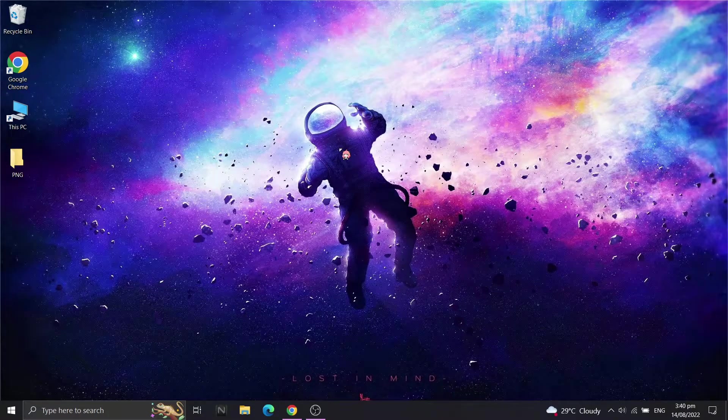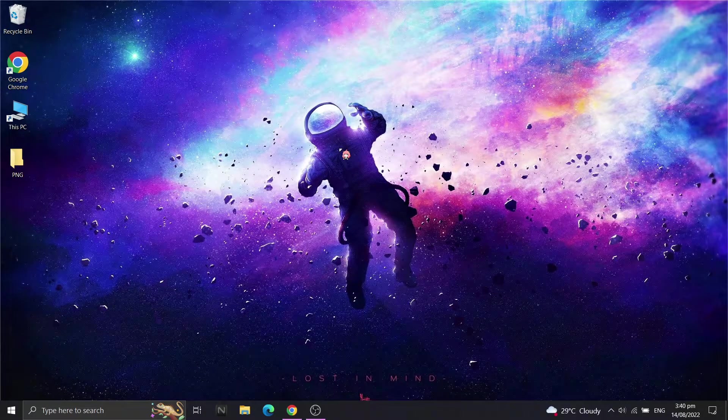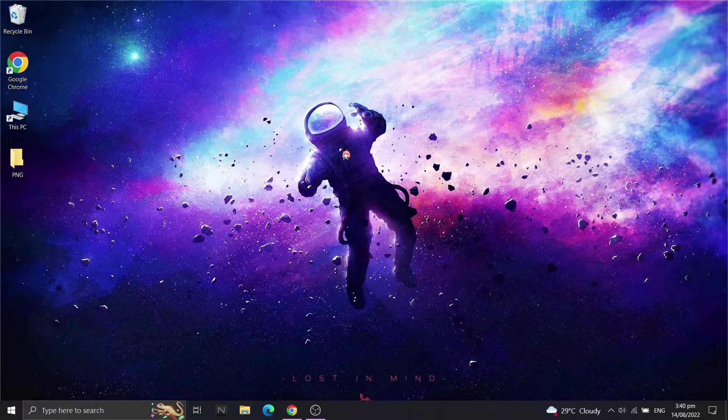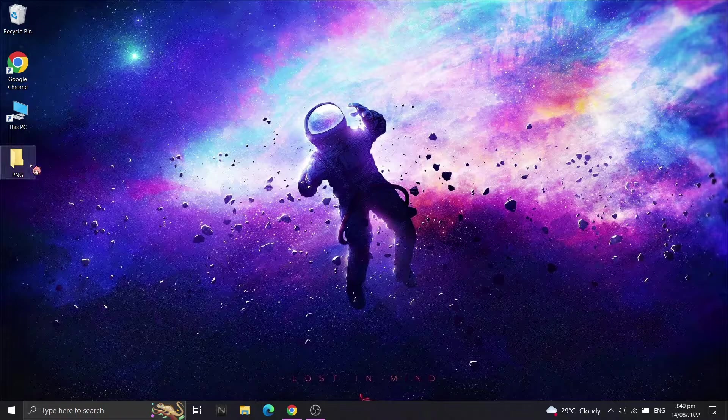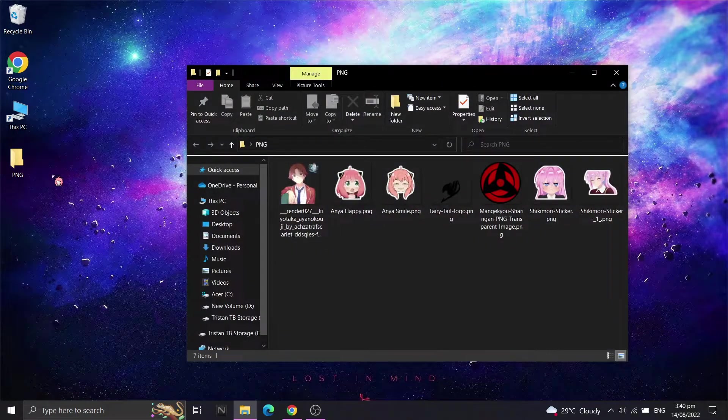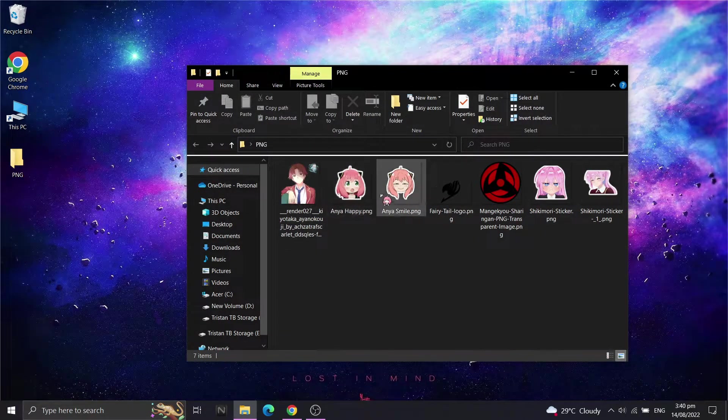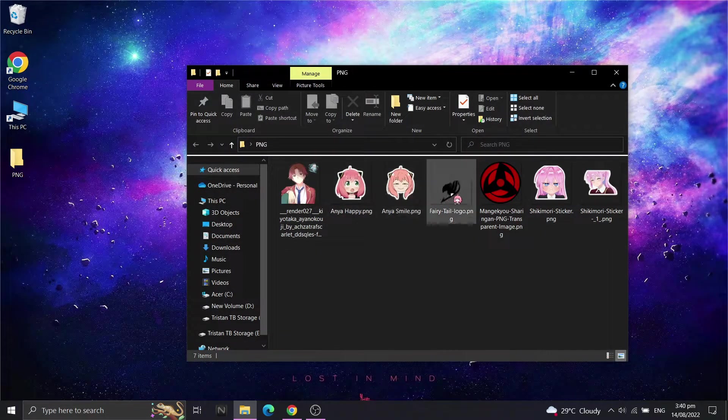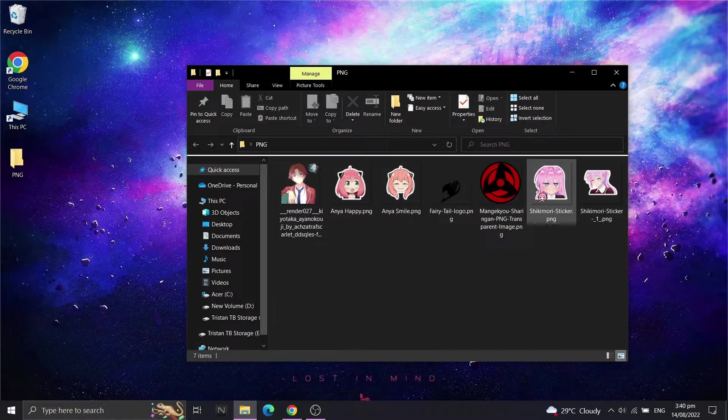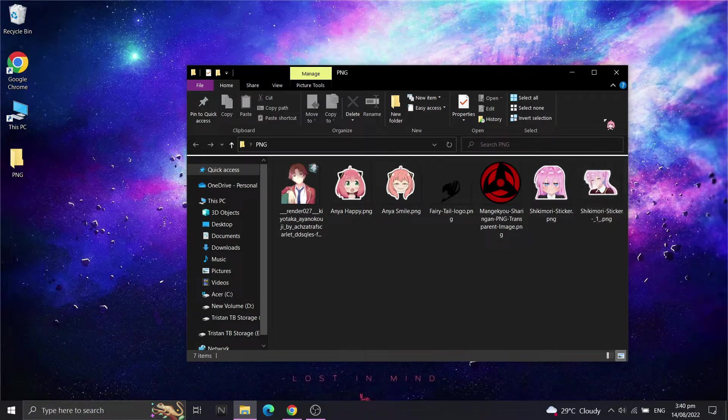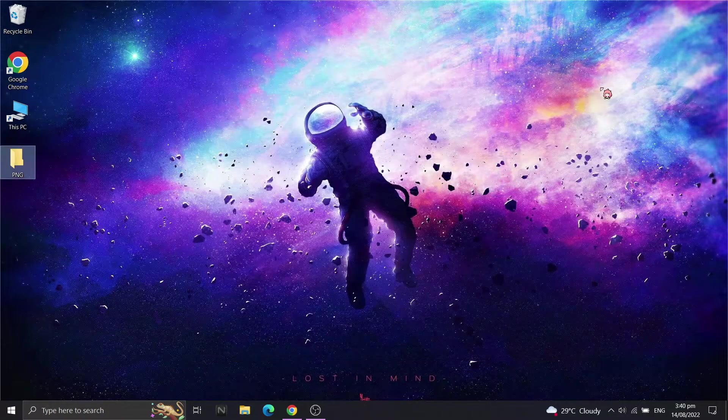Hello. Today we'll change the desktop icons. First, you must have your ready images in a PNG format. Some images may have a transparent background.